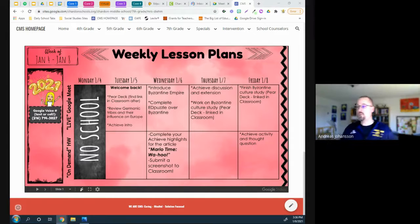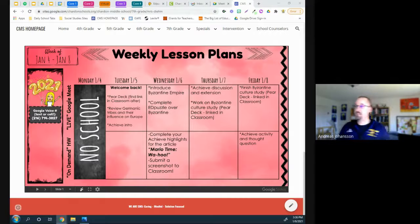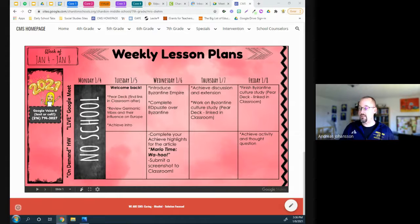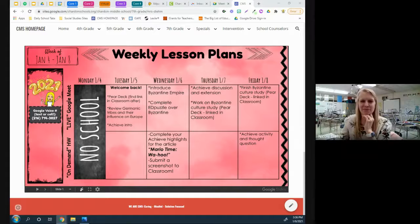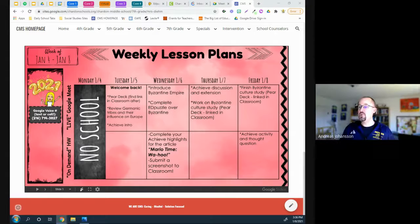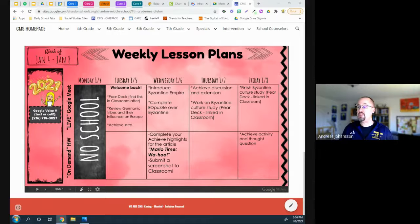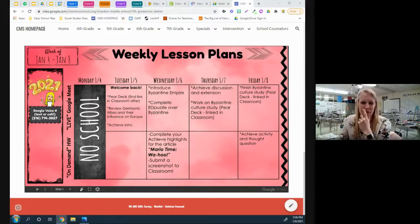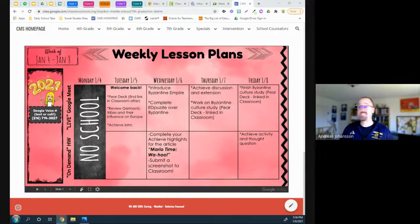Can you tell us more about teaching to black boxes — kids who won't turn their cameras on — and the engagement piece? More importantly, what do you do when there's just nothing, it's a black box and they're struggling?